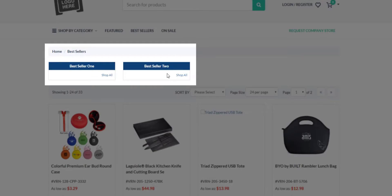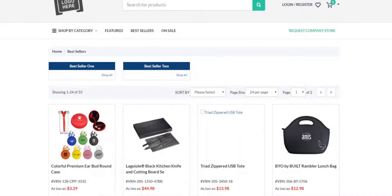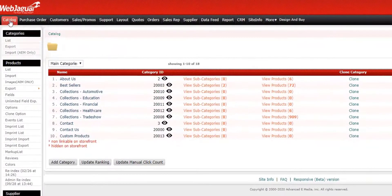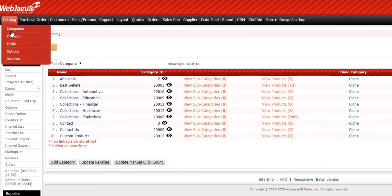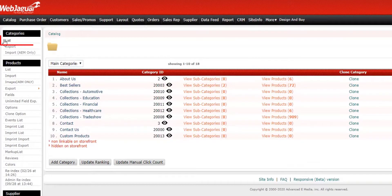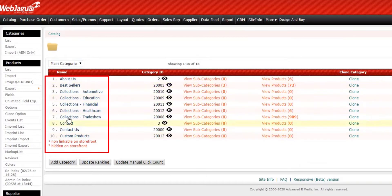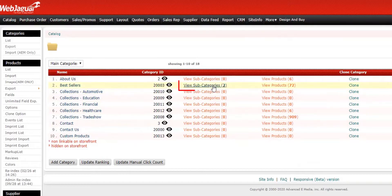What we need to do is log into the admin. From the admin, under the Catalog Categories section, we can click on Category List or look in the main categories here to find the subcategories we're looking for.